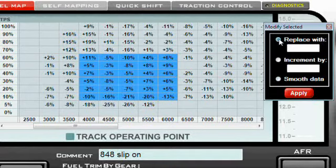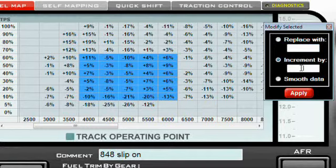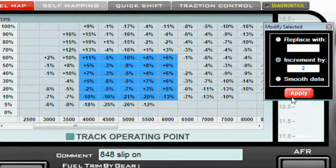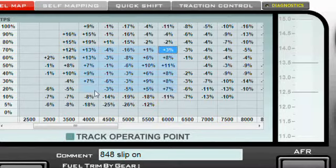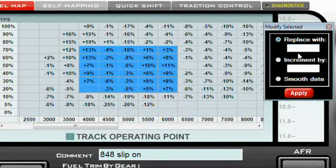Here I'm going to choose 'Increment By', click on the tab, and let's say I want to add 2% fuel to this whole range. I type in 2%, notice the values in the highlighted range, click Apply, and those values have all been adjusted by 2%.